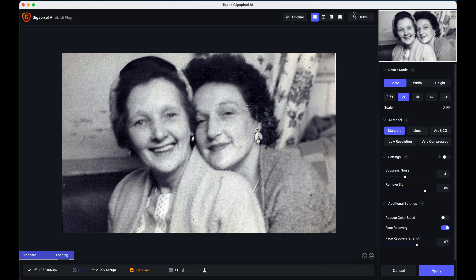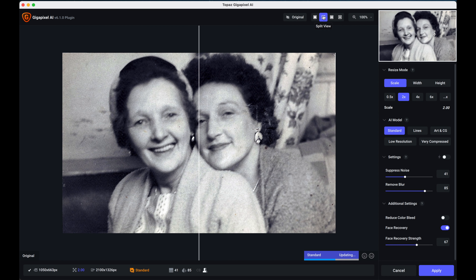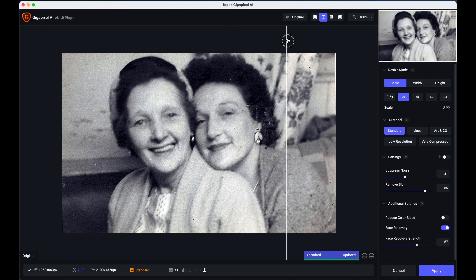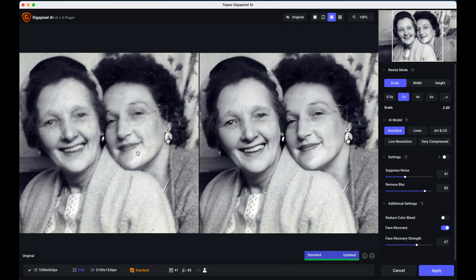I'm going to take it into single view using these little boxes at the top. Once it renders, you can press the original button to compare the original image against the rendered one — and that's pretty impressive. There's also a split view where you can move this line back and forwards to see what effect it's having on the image, and a side-by-side view which gives another easy way to show the difference between the original and the rendered version.